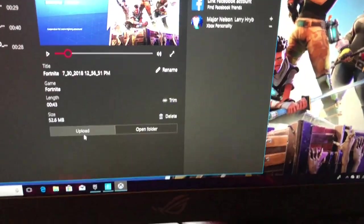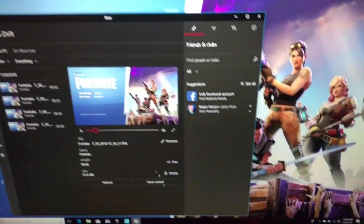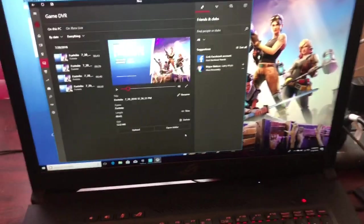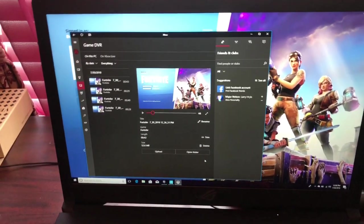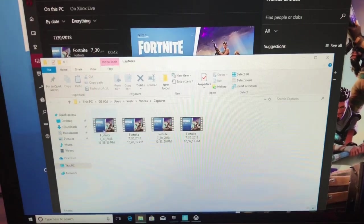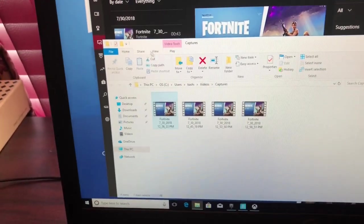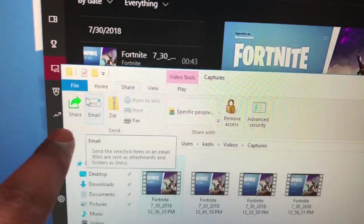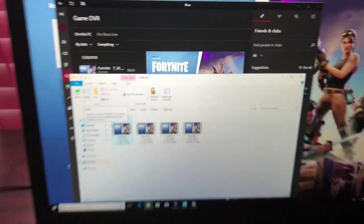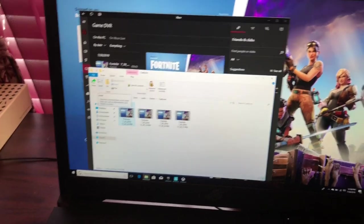If you want to upload it to your Xbox account so your Xbox friends can see it, click Upload — it takes about five to ten minutes. If you want to share it via email or post it on YouTube or social media, click Open Folder, select your video, then click Share. From there you'll see options including email and other sharing methods.